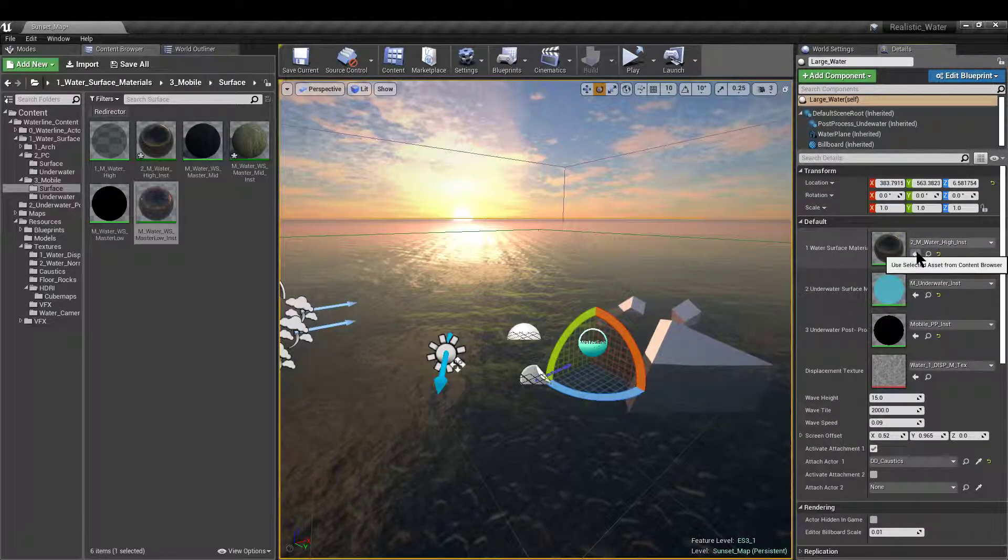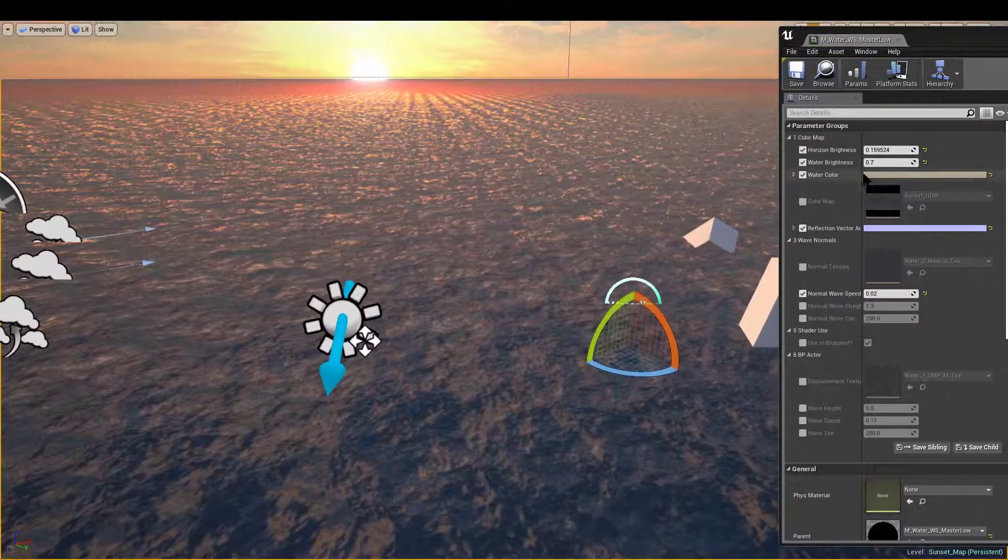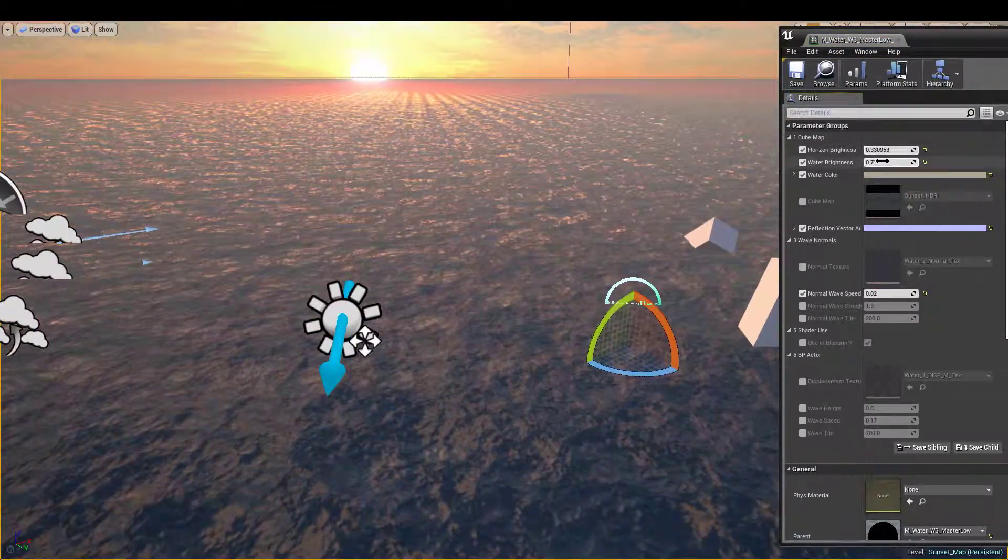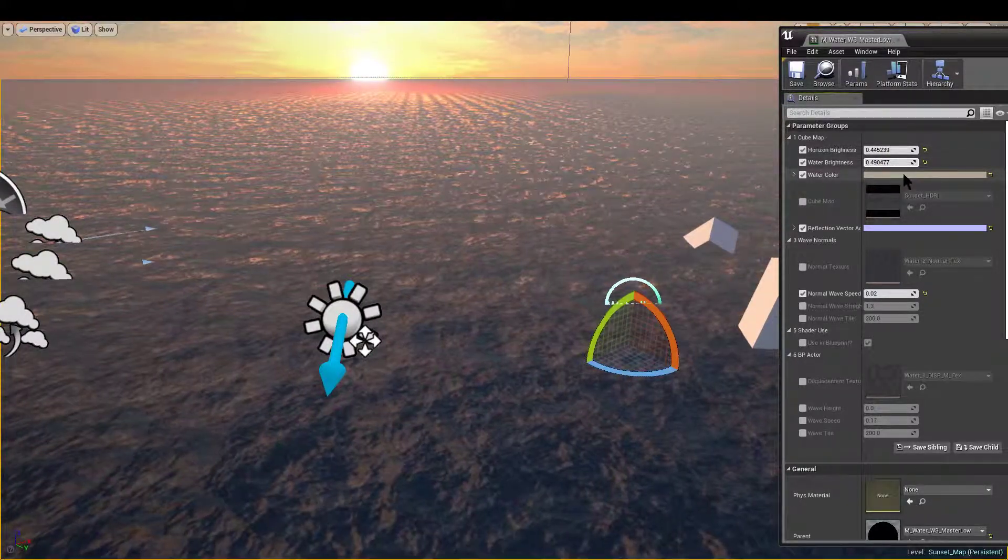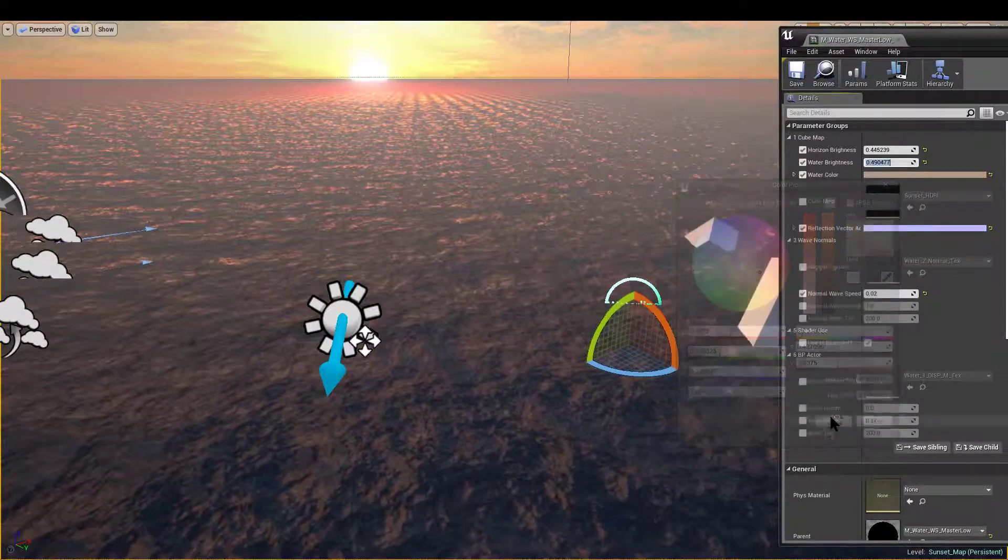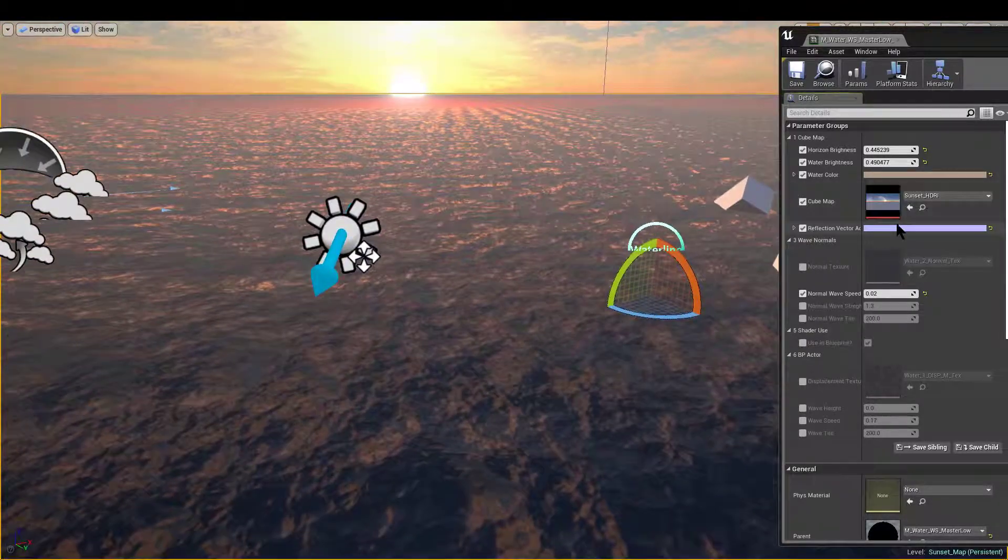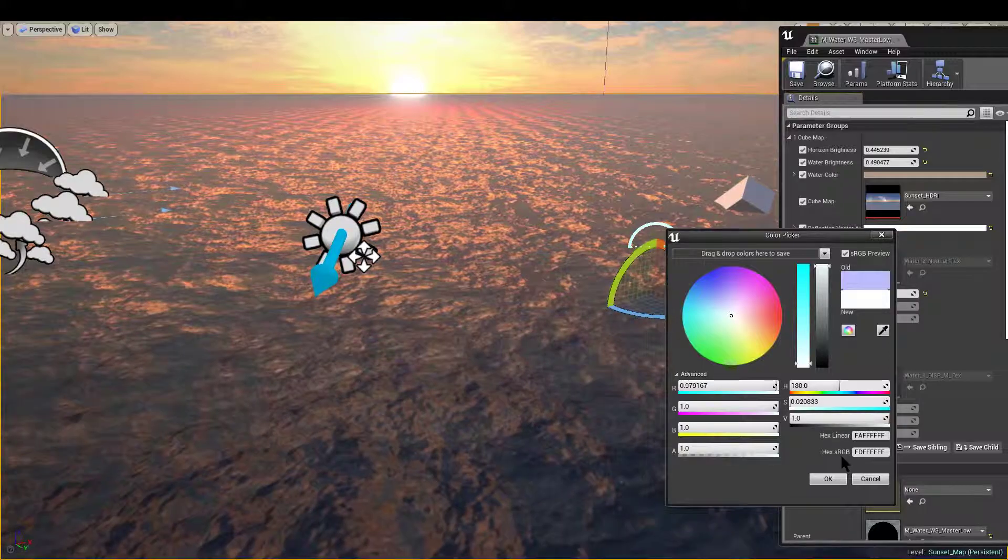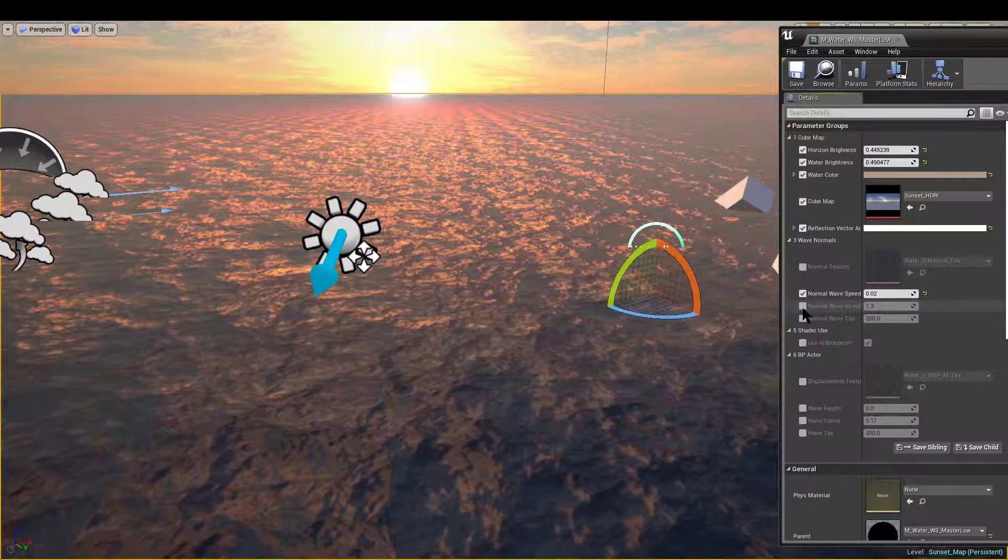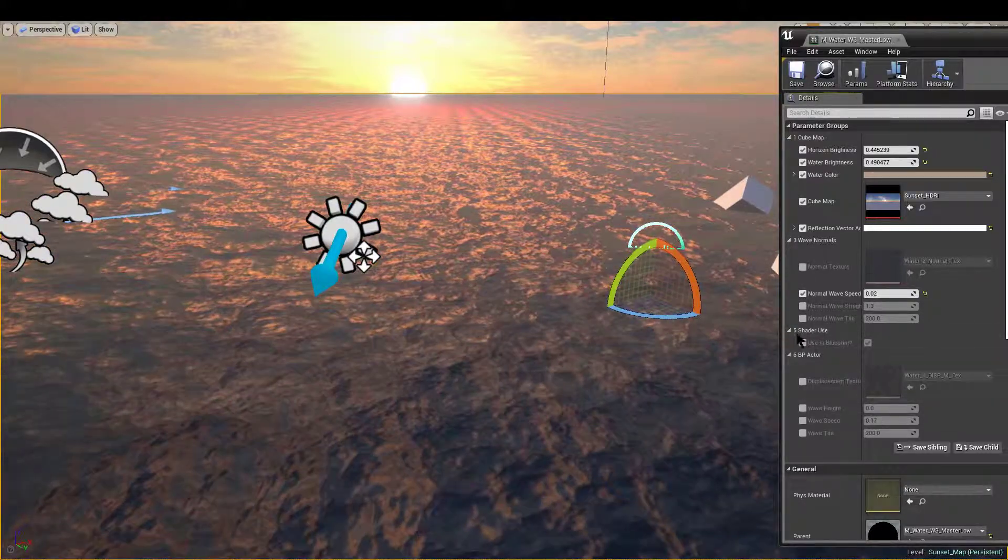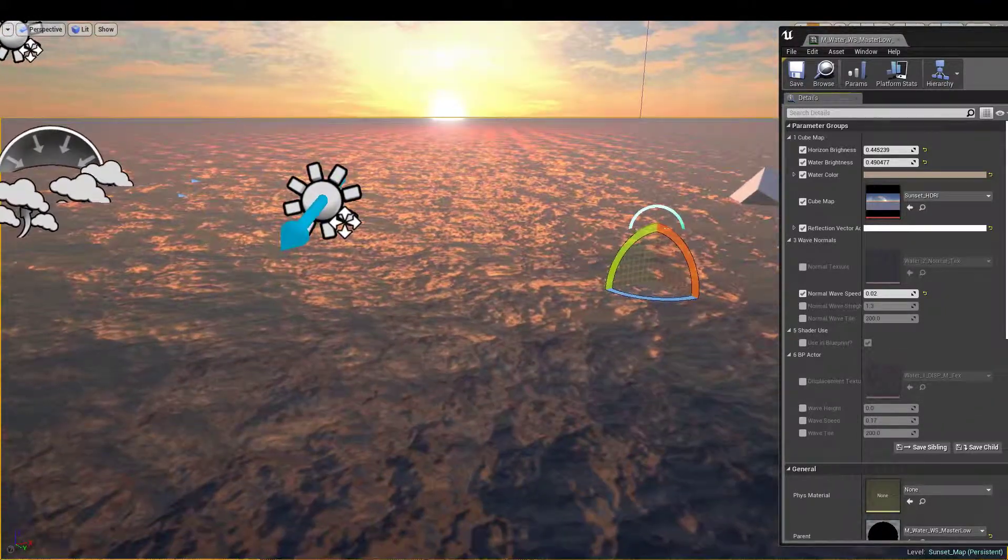Let's grab our main waterline actor and apply it. We have a couple of settings like horizon brightness and water brightness. Maybe increase the horizon a bit and lower the water. Overall water tint, basic cube map, reflection adjustment for the cube map. And this seems a bit more appropriate. Normal texture, normal speed, strength and tile. Using blueprint, and these parameters are driven by the waterline actor itself.